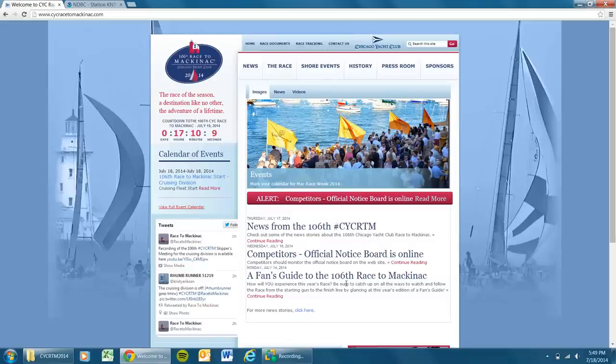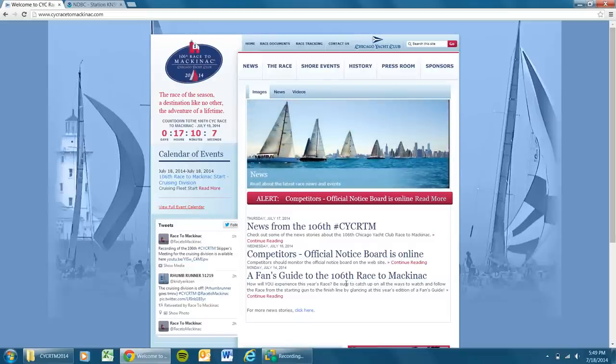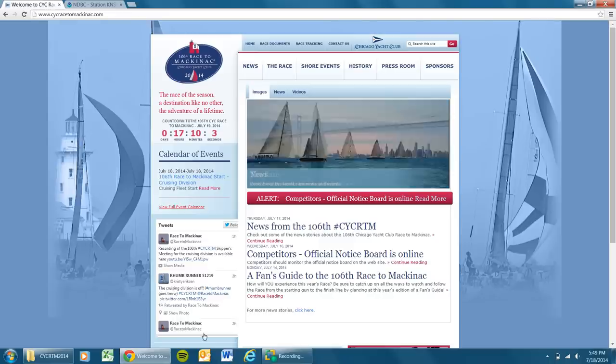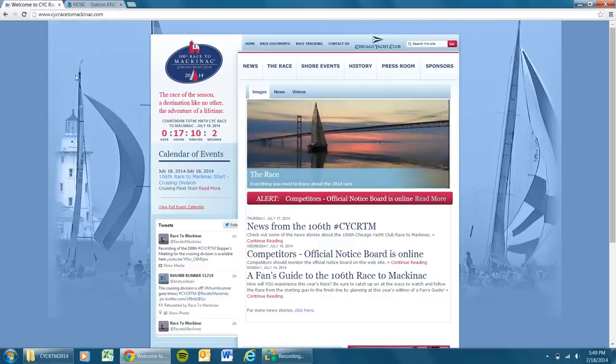Hello everyone. Dan Gabriel here with the Chicago Yacht Club Race to Mackinac. The first post of the race is a refresher for everyone on race tracking.